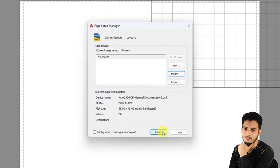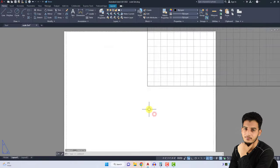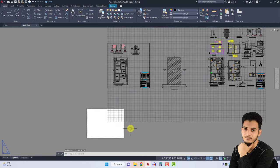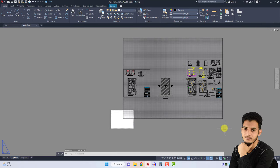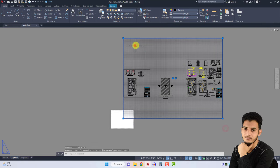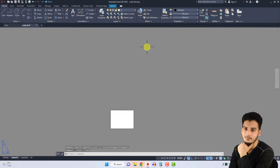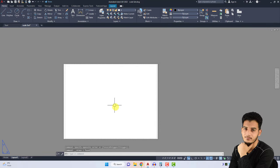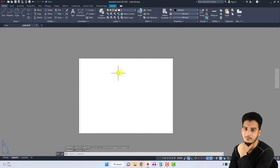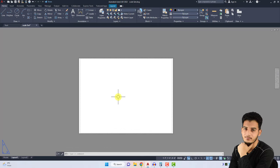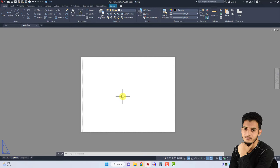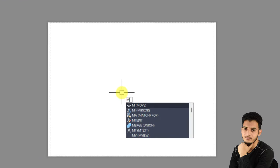Press the Close button and now delete all of these drawings. This is your 36 inch by 48 inch paper. The first step is to type the command MV for MV, enter.